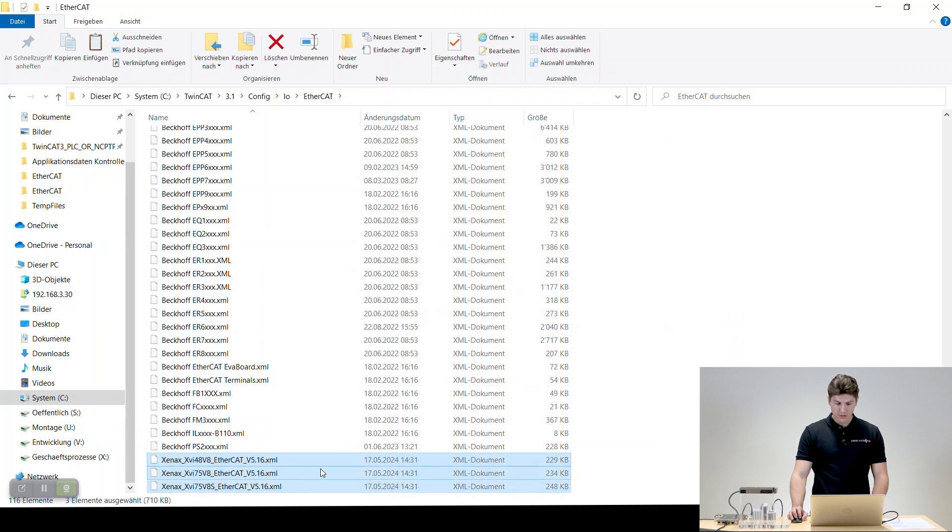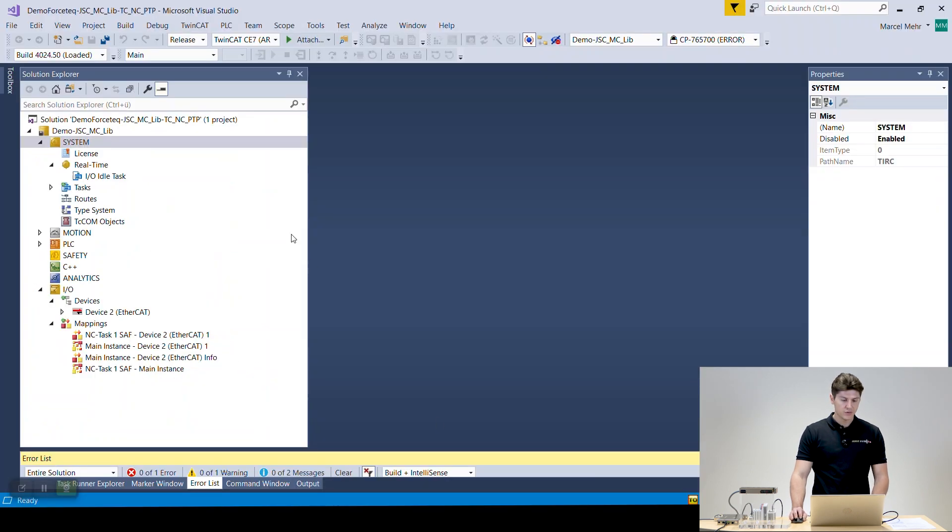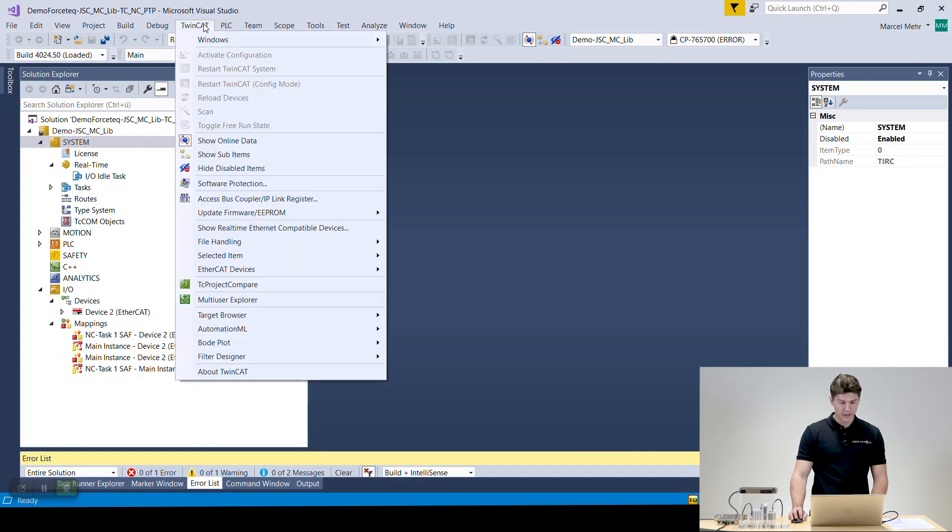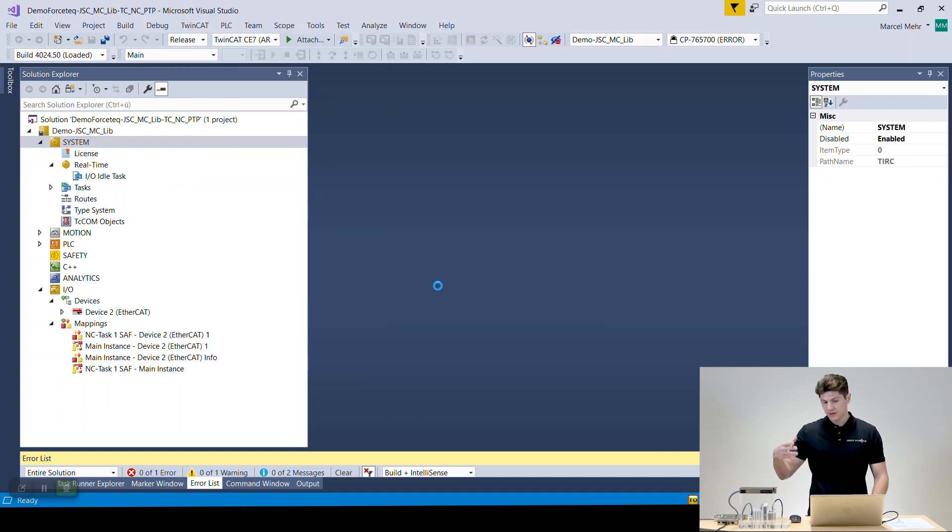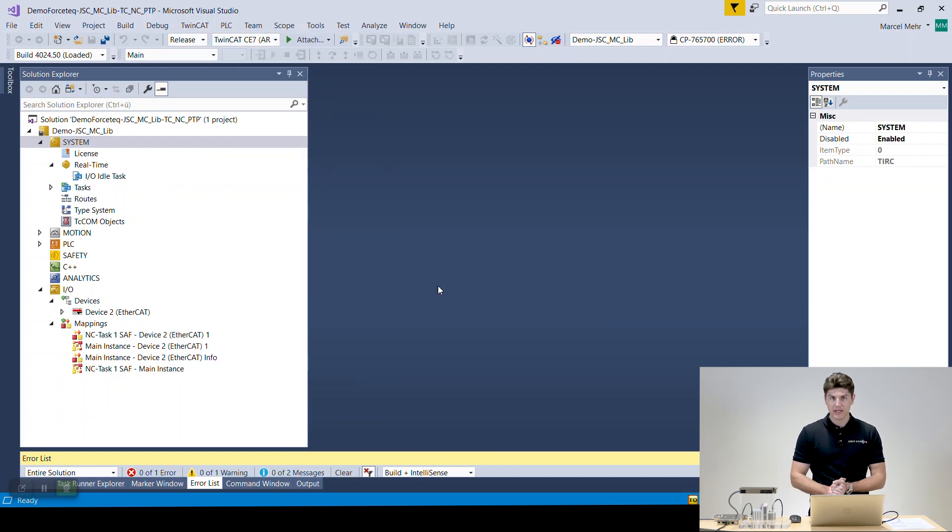So the important thing right now is that you load them into TwinCAT. So you go to TwinCAT, EtherCAT device and do reload device description so the system knows the XML files of our Xenex.